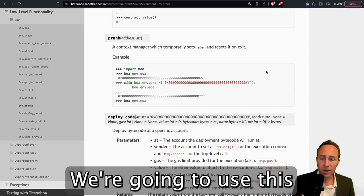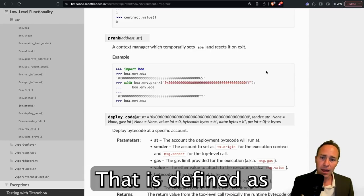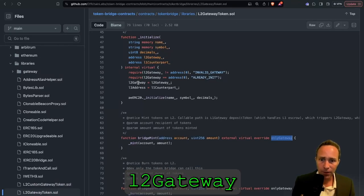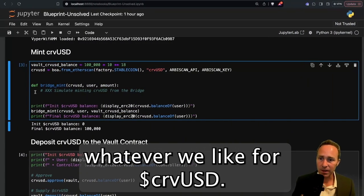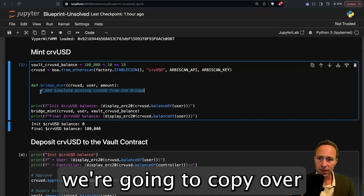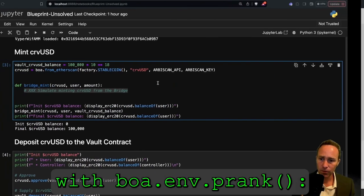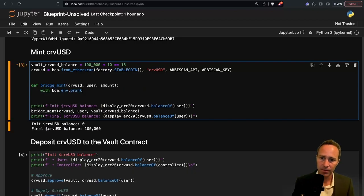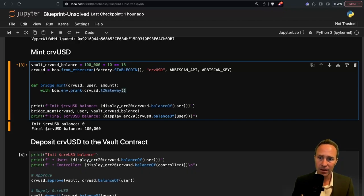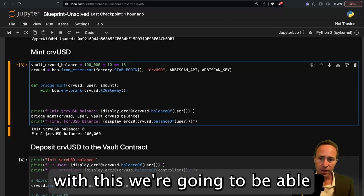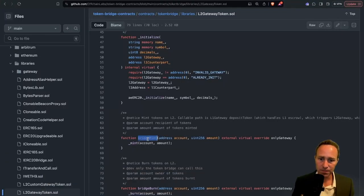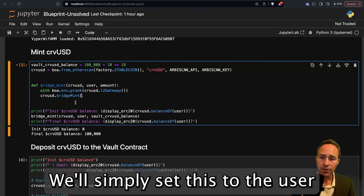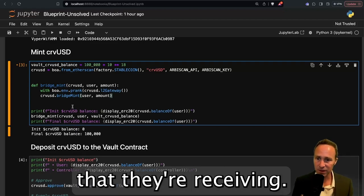We're going to use this to set the minter address, and that is defined as the L2 gateway. Once we've spoofed this address, we're going to be able to mint whatever we like for CurveUSD. Within this, we're going to copy over this here with BOA.env.prank. We'll set the address as the CurveUSD L2 gateway. And then with this, we're going to be able to call the bridge mint function. We'll simply set this to the user that's receiving the tokens and the amount of tokens that they're receiving.